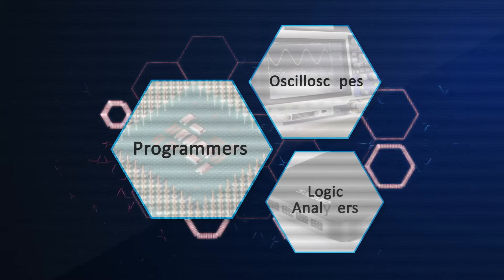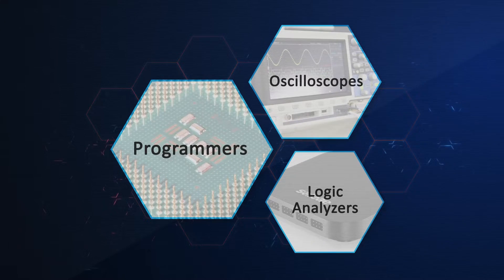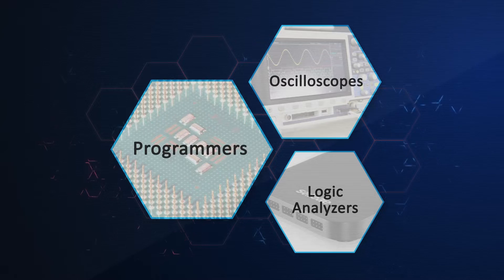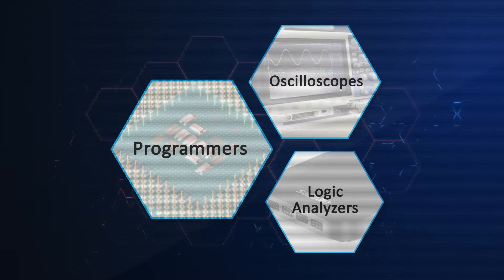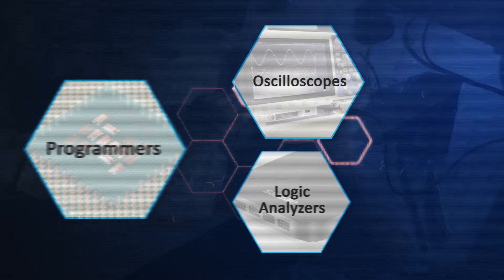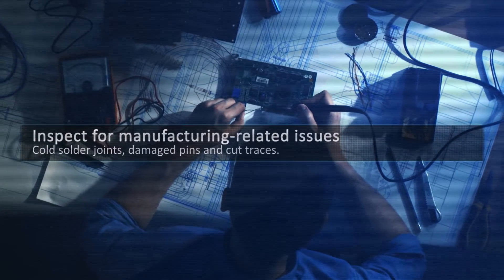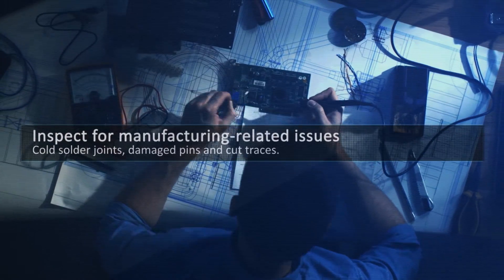Follow the connection guidelines when using tools such as programmers, oscilloscopes, and logic analyzers to minimize any effect on the target device. Inspect for manufacturing-related issues like cold solder joints, damaged pins, and cut traces.